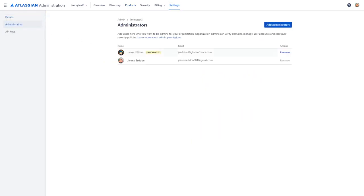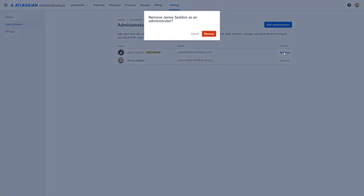You'll notice we have a deactivated organization administrator and we're going to remove this one by clicking the remove link and confirming it.